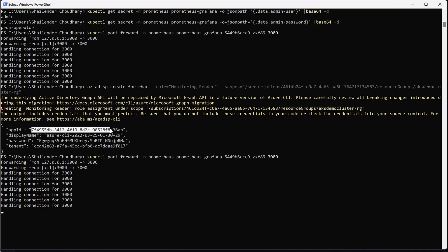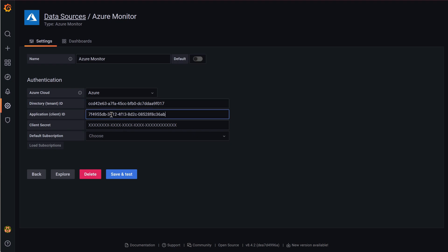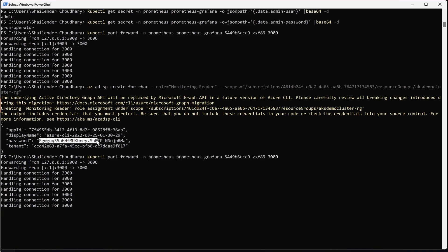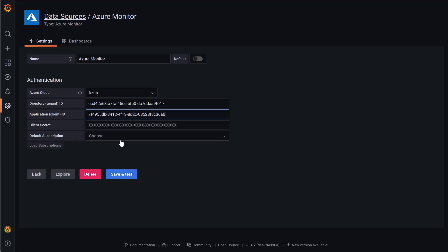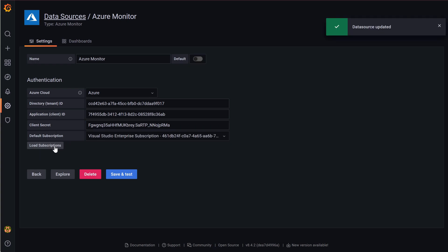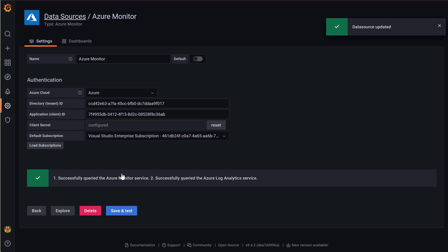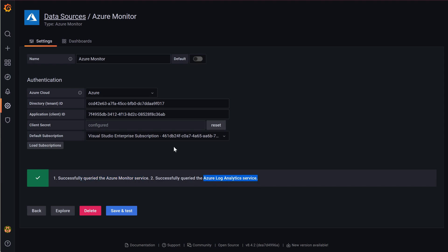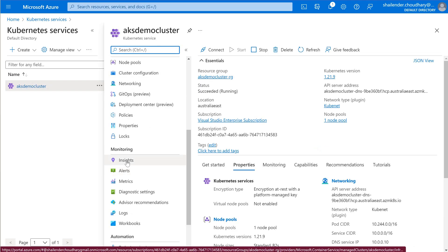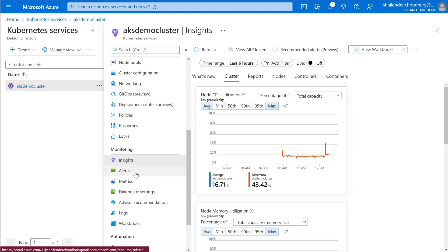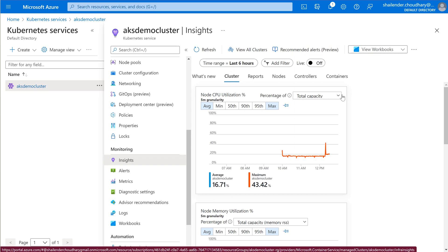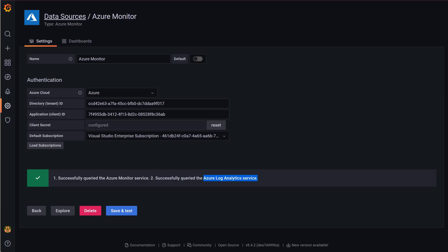We need to load the subscription based on these secrets and the tenant ID. This is the Visual Studio subscription. Let's Save and Test — Azure Monitor service is queried and Log Analytics is done. Container Insights is already enabled on the AKS demo cluster — if we go to Insights you can see the graph confirming it. Let's go back to the dashboard.